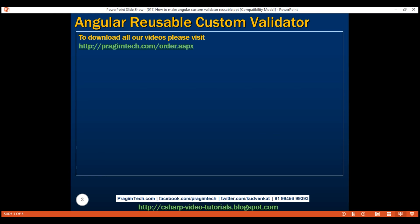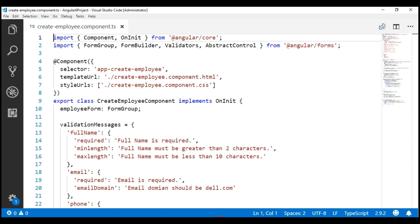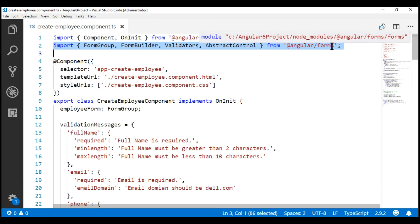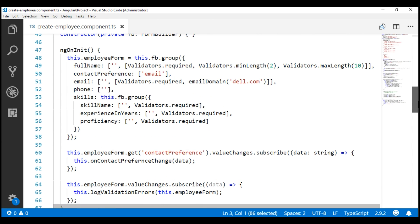The built-in Angular validators like min, max, required, pattern, etc. are reusable. This means we can use them on any form control on any Angular form. To be able to use these built-in validators, all we have to do is import the Validators class from the Angular Forms package and then tie the validator functions to the form control that you want to validate.